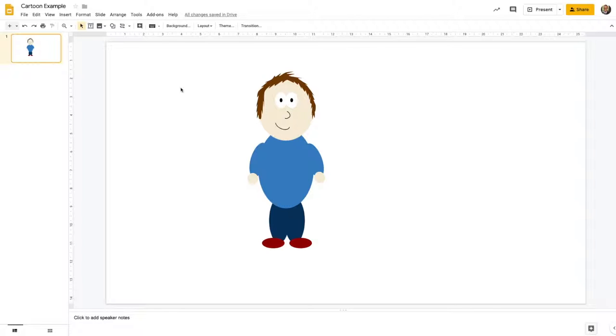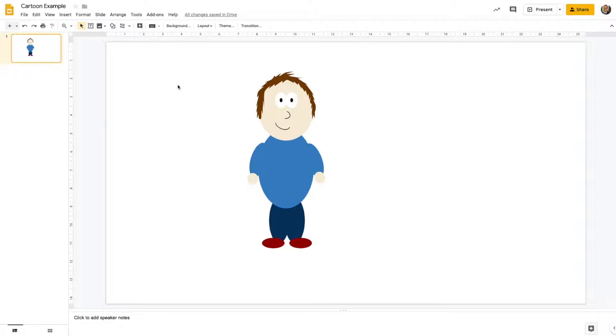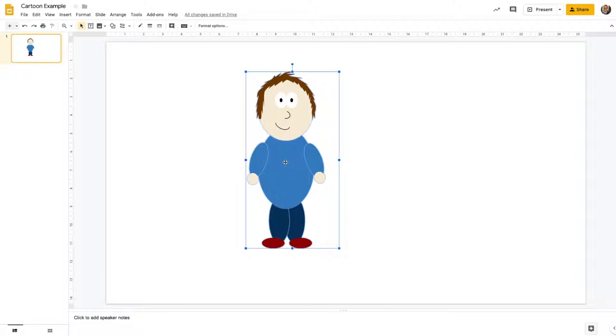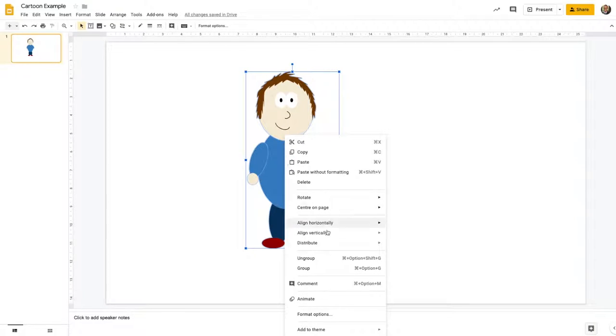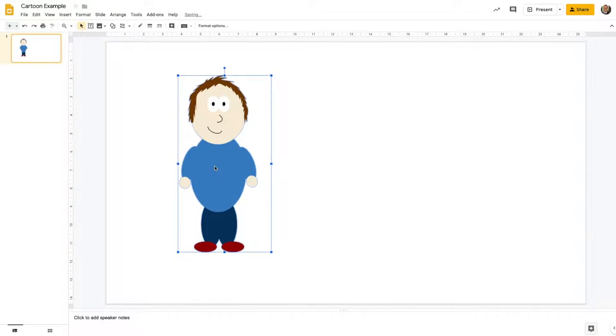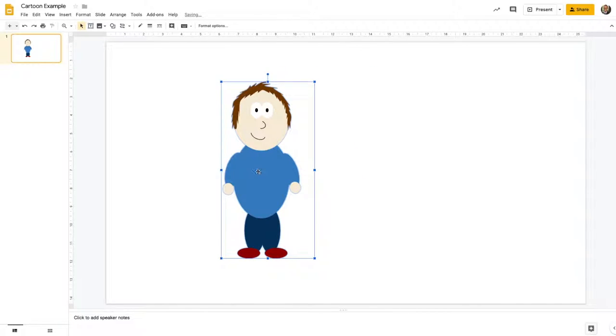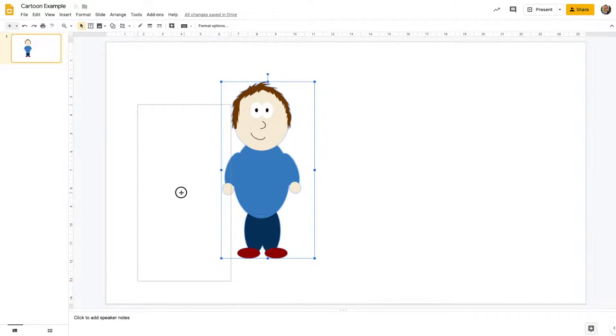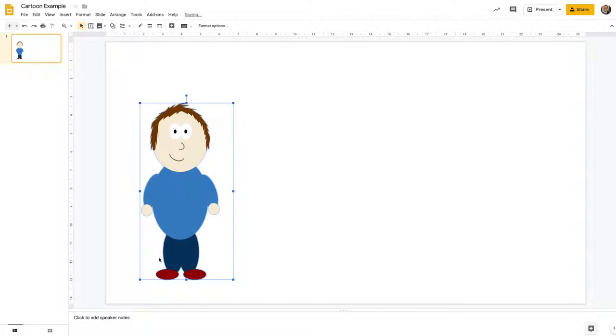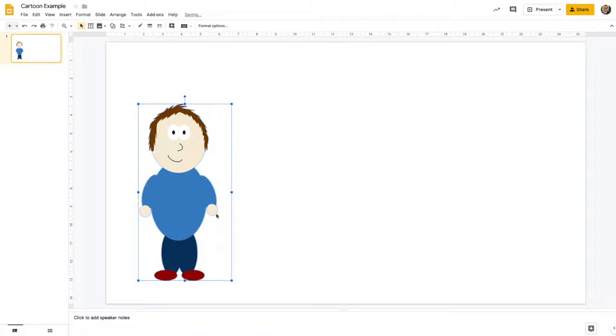What we're going to be doing once we've designed a frame is just keep duplicating each slide and making small changes each time. Let's select all of our character, right click and group so I've got one object now. I'm going to move it to the corner of my screen and do an animation of him moving across the screen or waving.